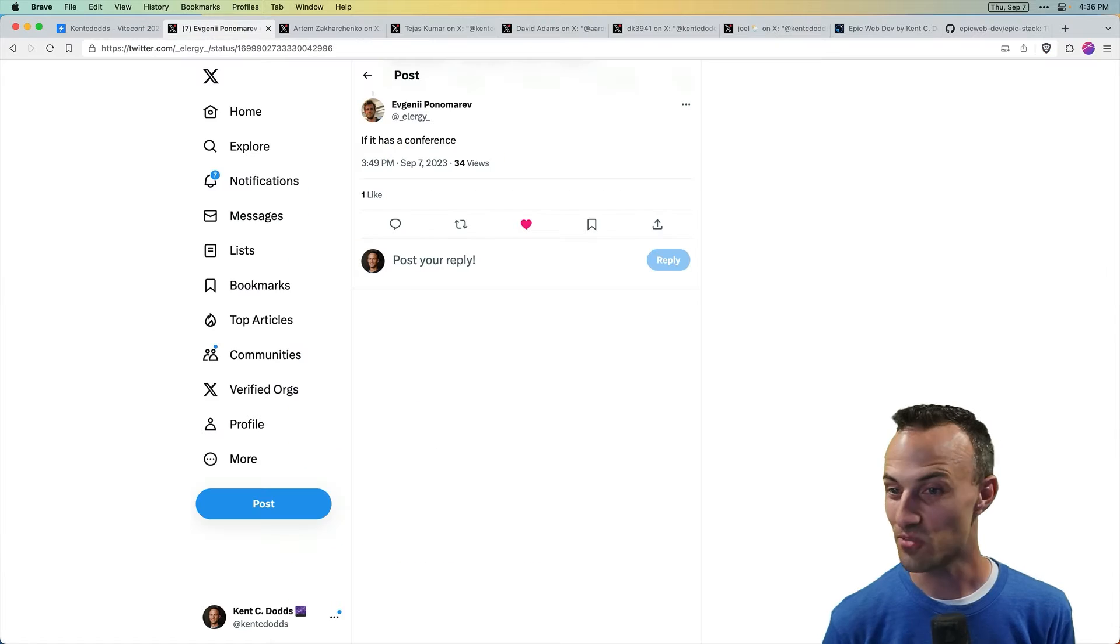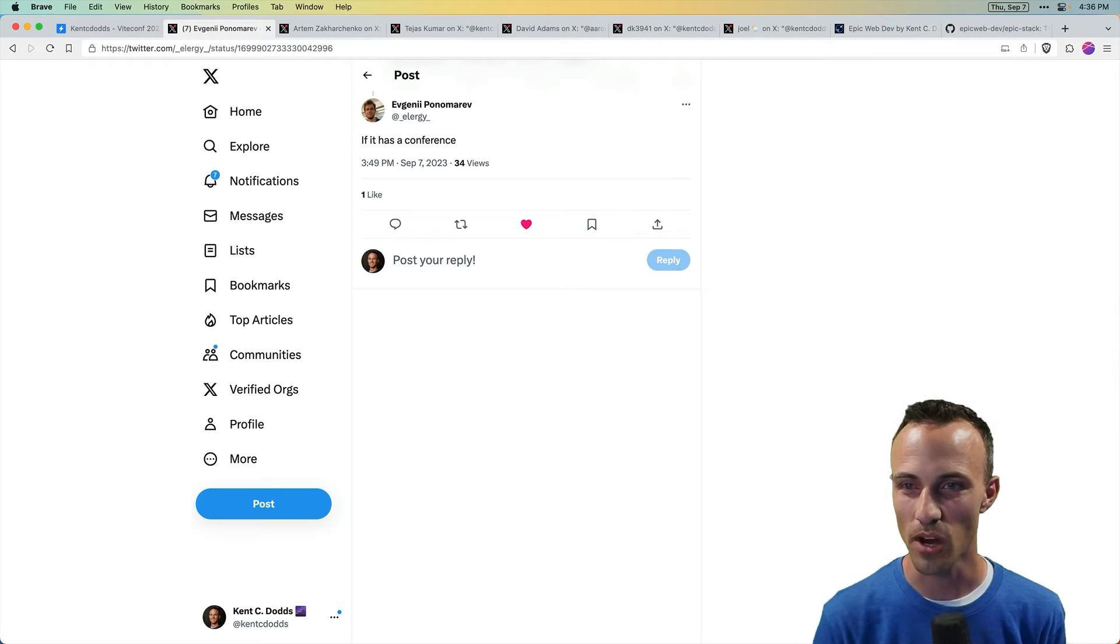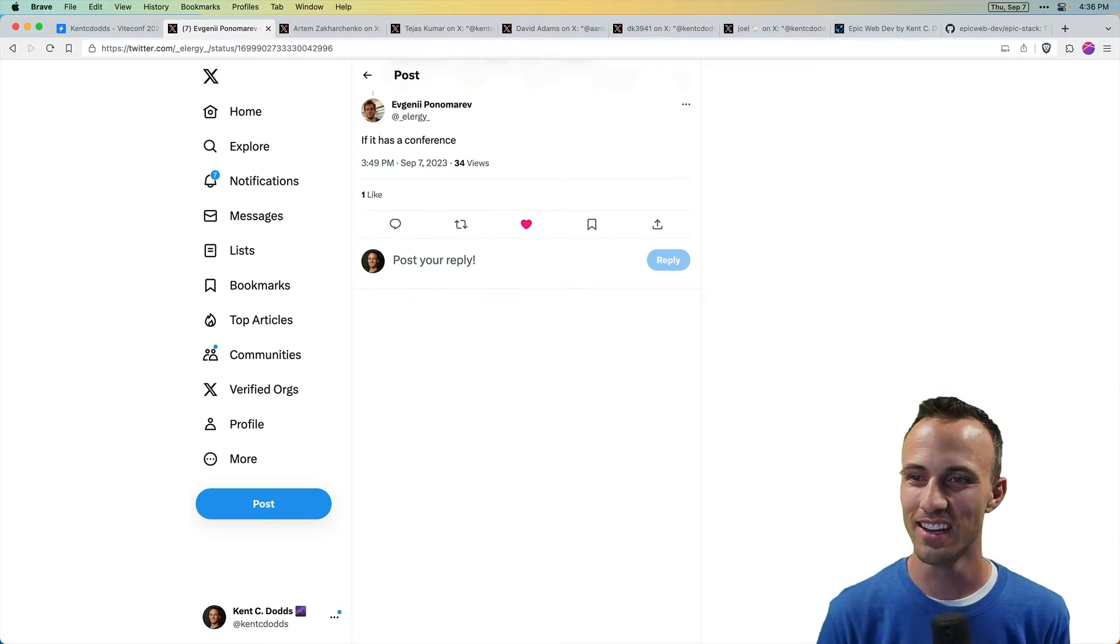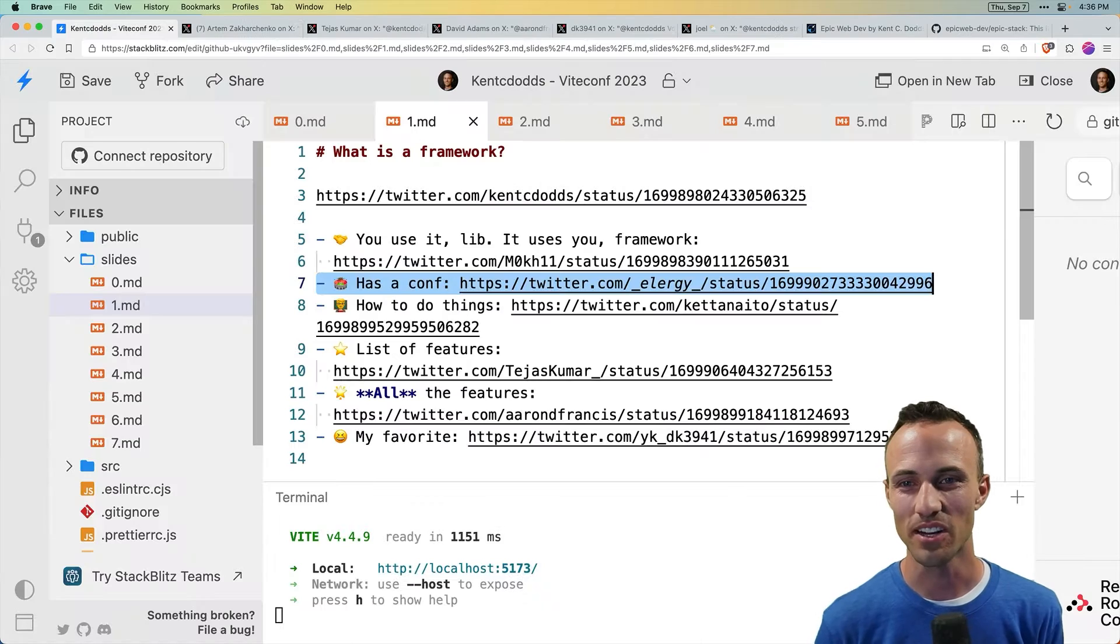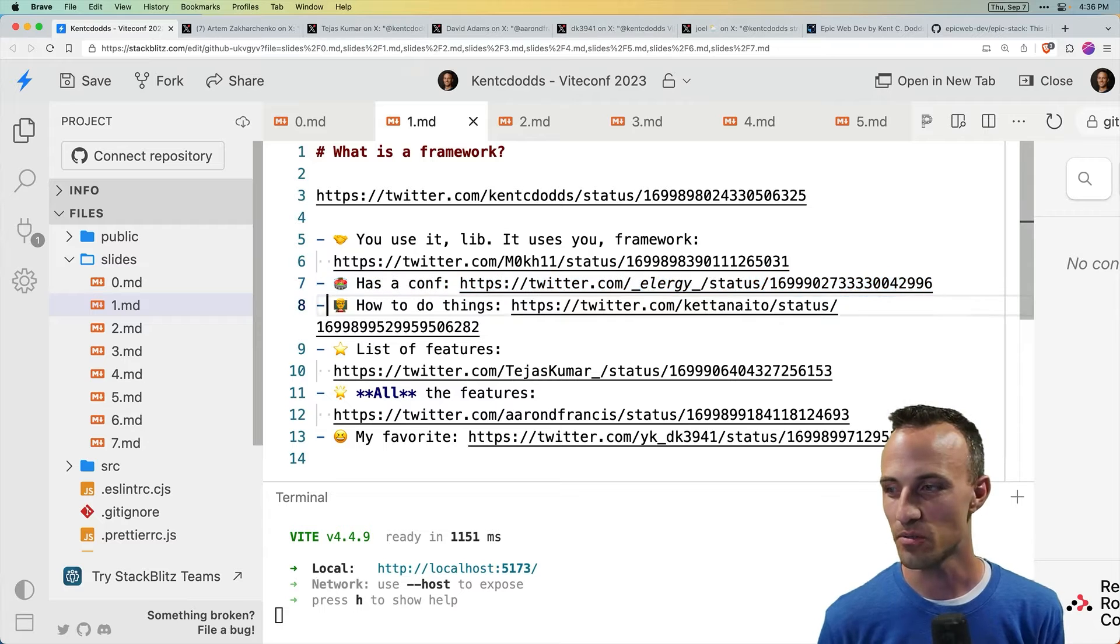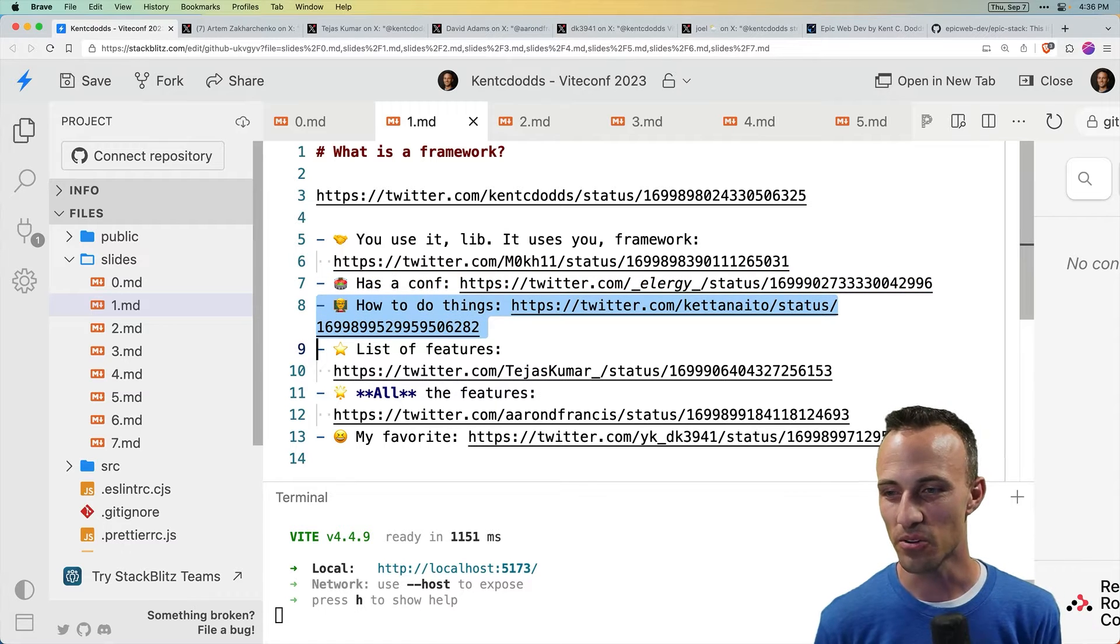If it has a conference. So there you go. Vite, you're a framework, apparently. I just thought this one was kind of funny. It's a fun idea, I suppose.